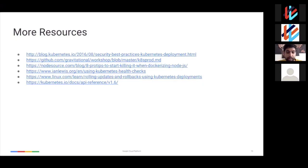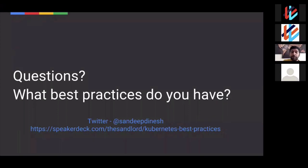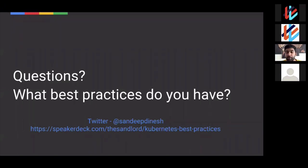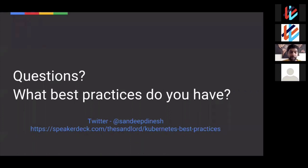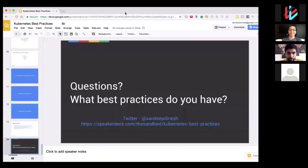If you want more resources, all of these slides are on SpeakerDeck at speakerdeck.com/thesandlord/kubernetes-best-practices. If you follow me on Twitter at Sandeep Dinesh, I plan in 2018 to take a lot of these best practices and write full blog posts and full videos, doing a deep dive into each and every one. There's a ton of content around this. Follow me on Twitter and in early 2018 I plan on doing a full series deep-diving into a lot of these concepts. If you have any questions, I'm happy to answer them. Thanks.